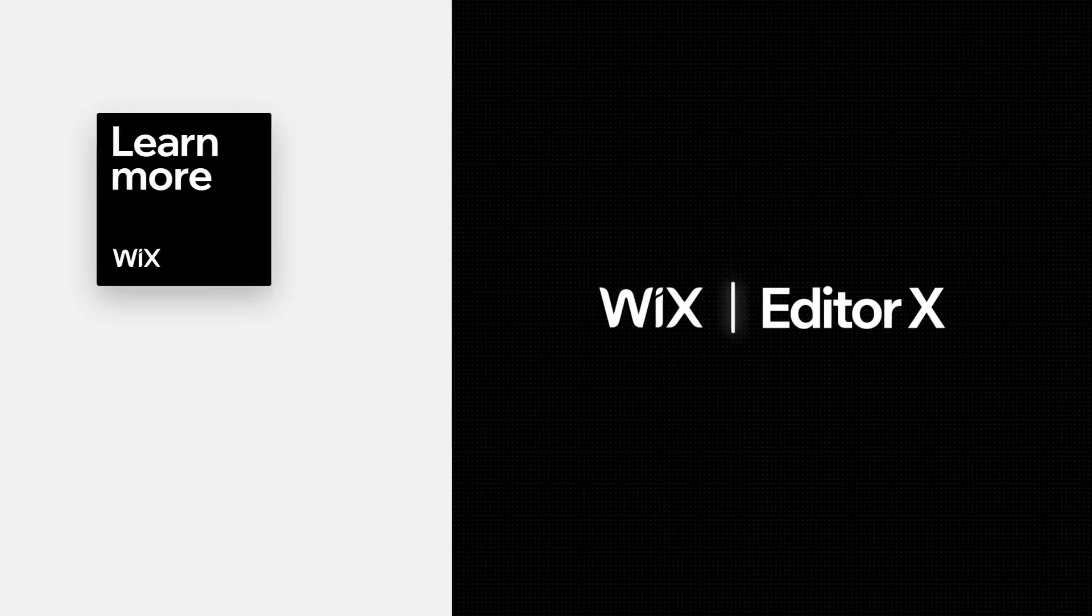Editor X is an advanced creation platform. To master it, continue watching the series of video tutorials.